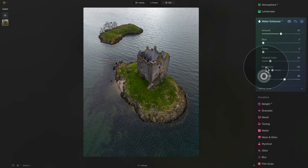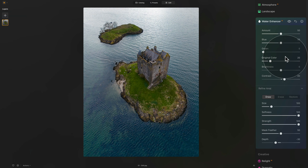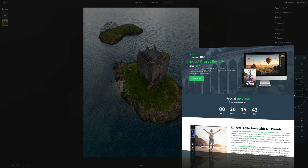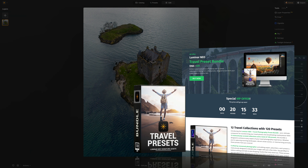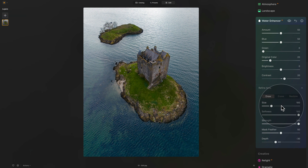Before we move to the next section, let's reset everything back to its original values and open the Refine Area section. Quick reminder that today's tutorial is powered by our brand new Luminar Neo Travel Preset Bundle. This incredible bundle includes 12 preset collections and over 120 travel presets to help you transform your travel images in Luminar Neo. Follow the link in the description for the best price, or visit cleverphotographer.com to find out more.